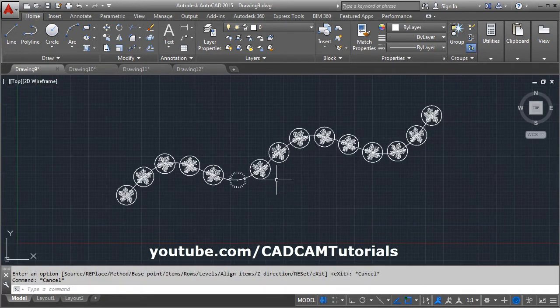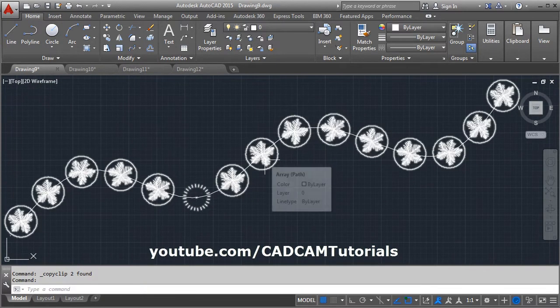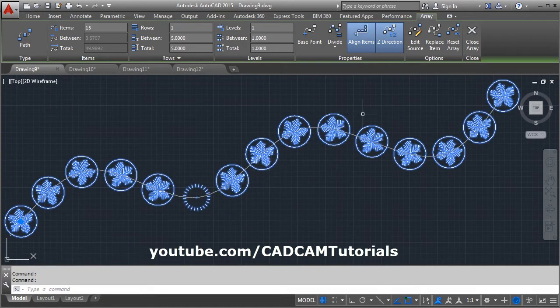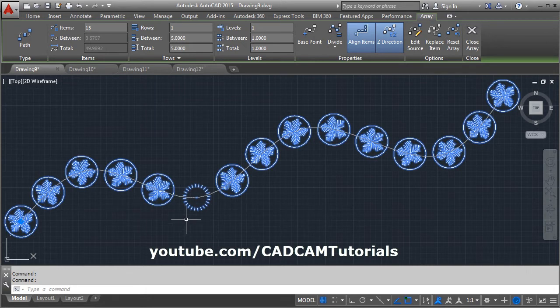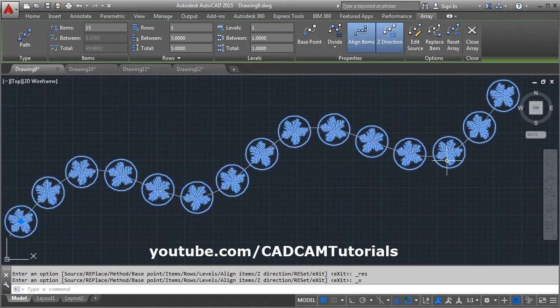So in this way you can replace the atom. Again click on the array atom. If you want to cancel the replacement, click on reset array. You will get your original array back.